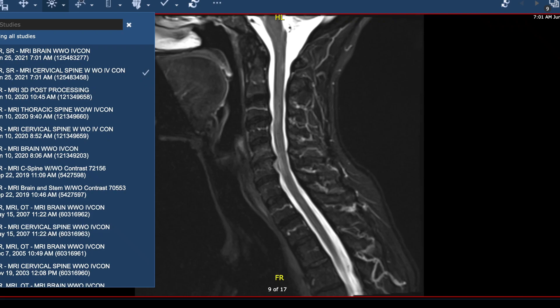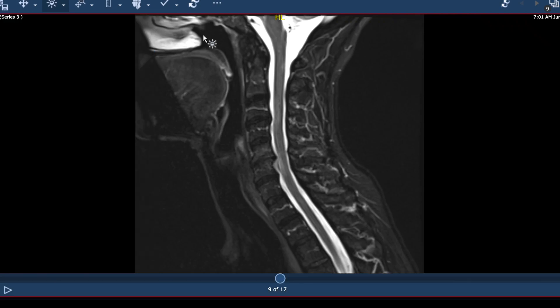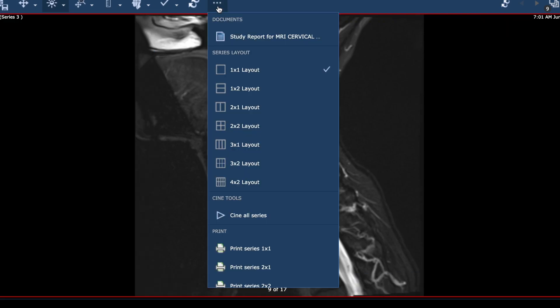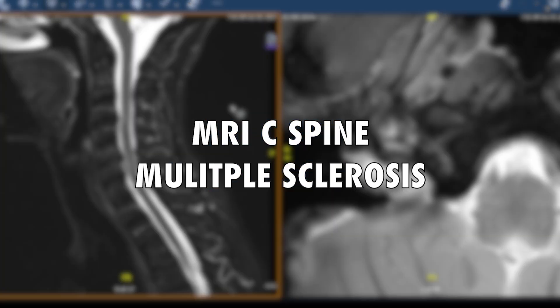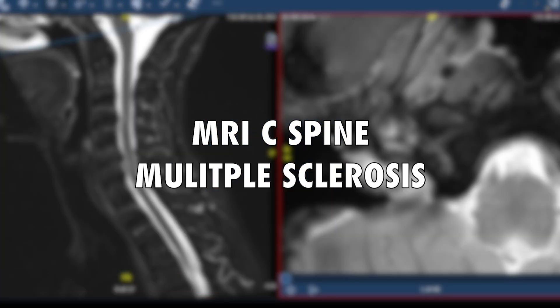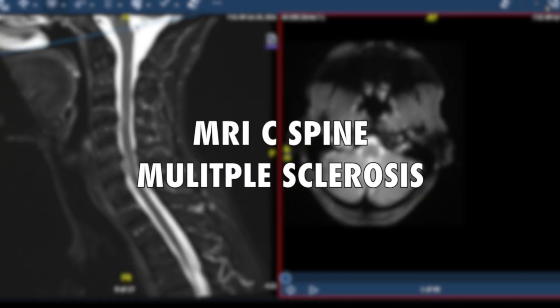Howdy. Thanks for learning about MS with me, Aaron Boster. Today I wanted to bring you along as I reviewed the MRI of the cervical spine of a patient of mine impacted by MS.